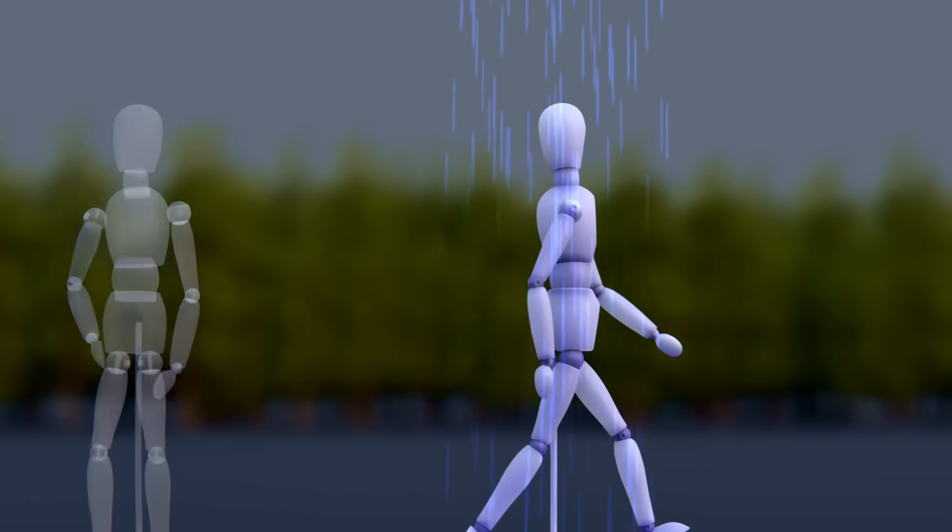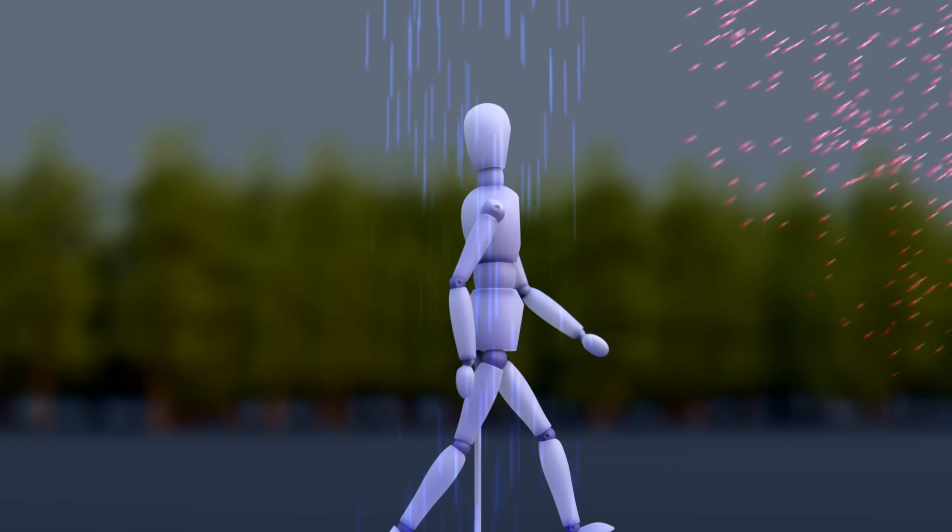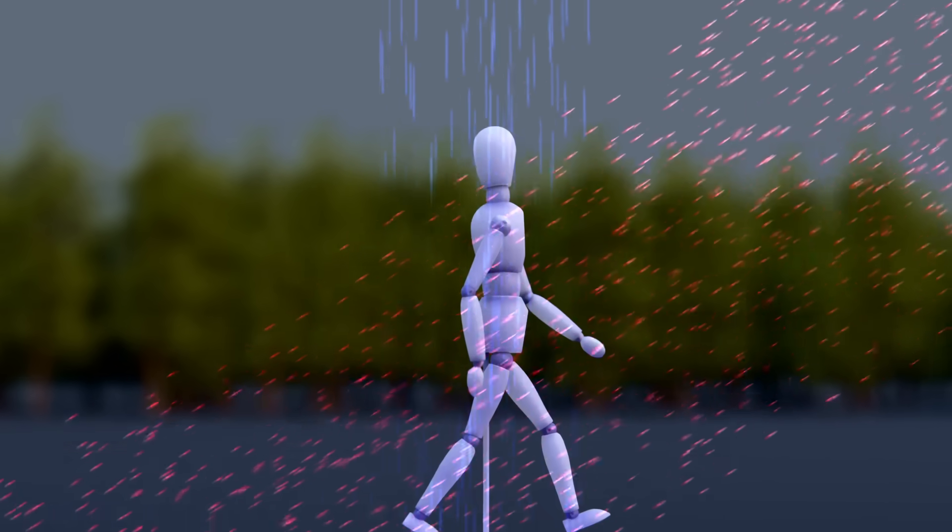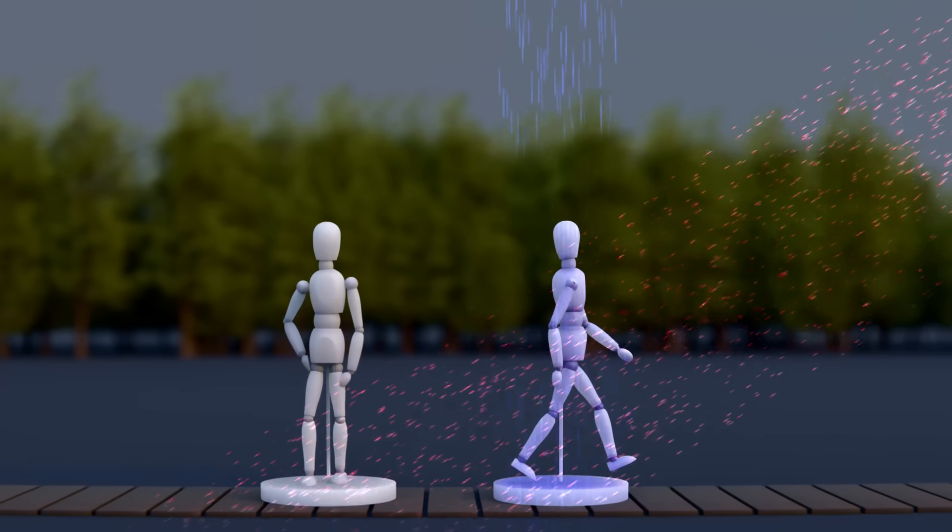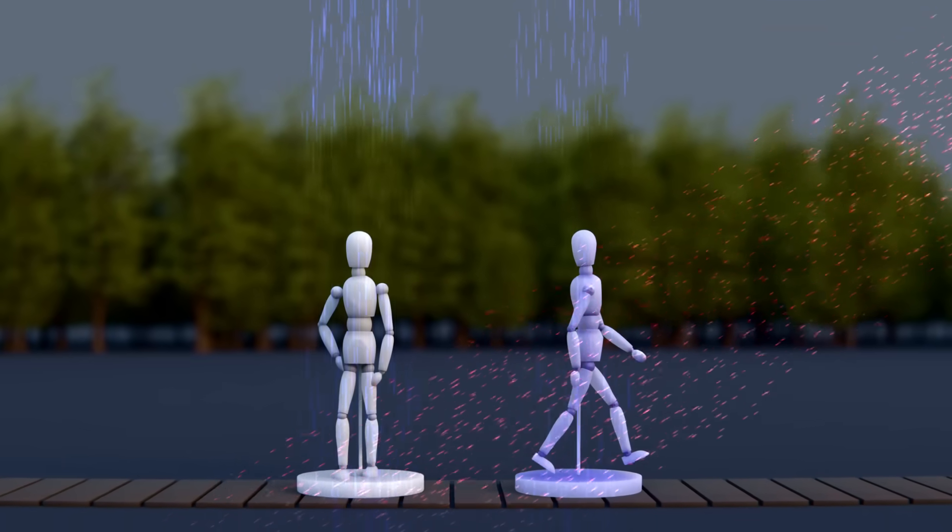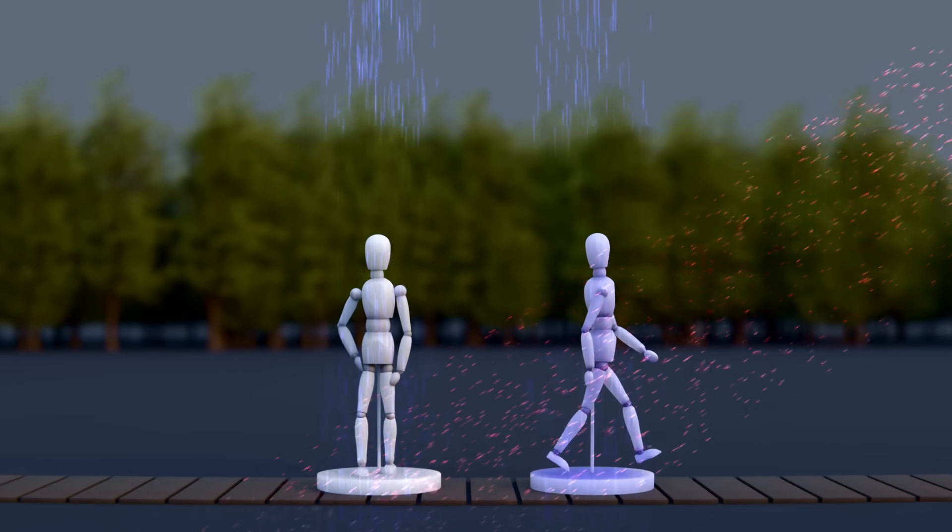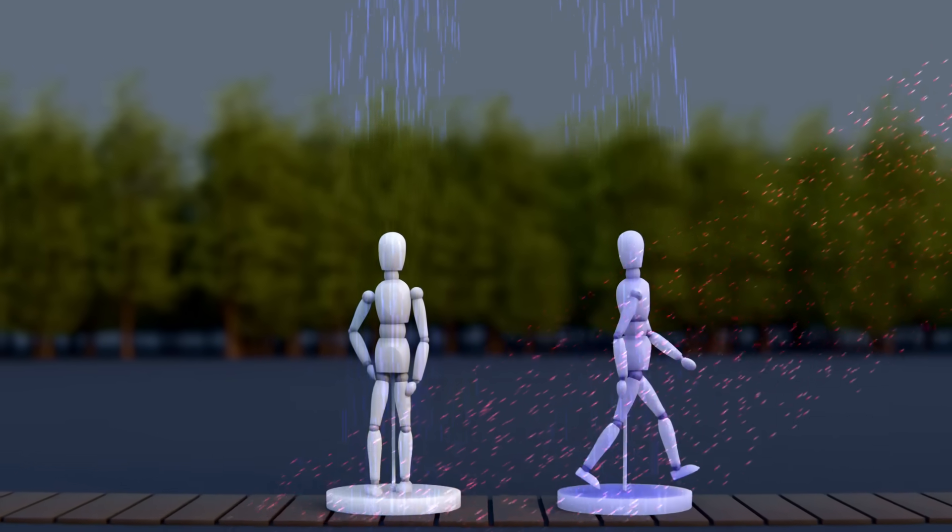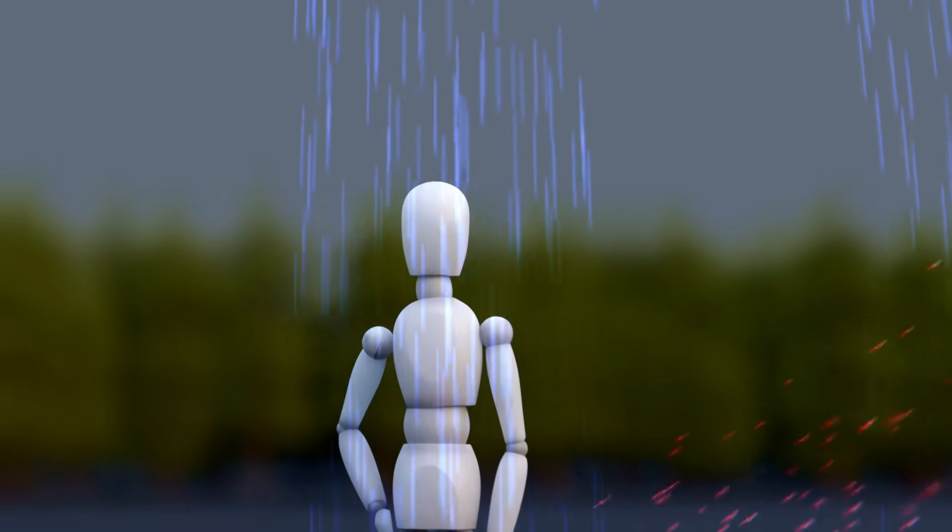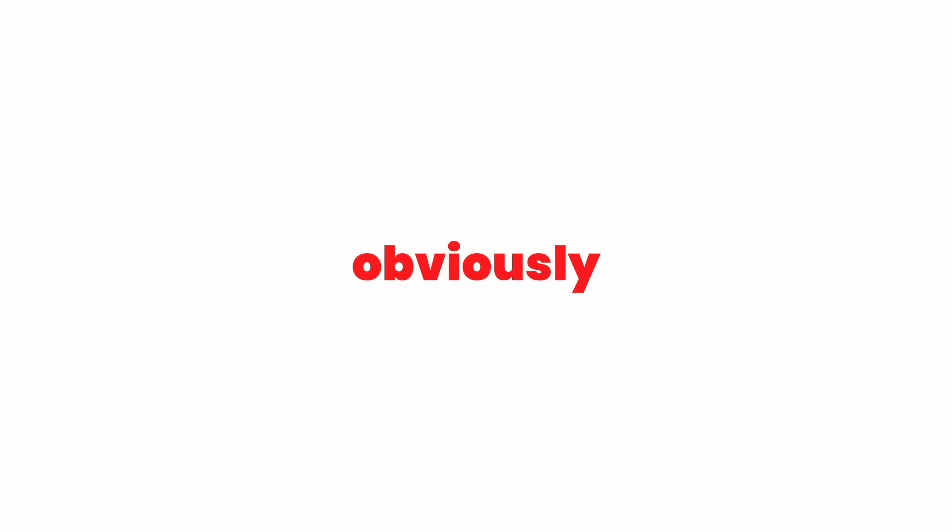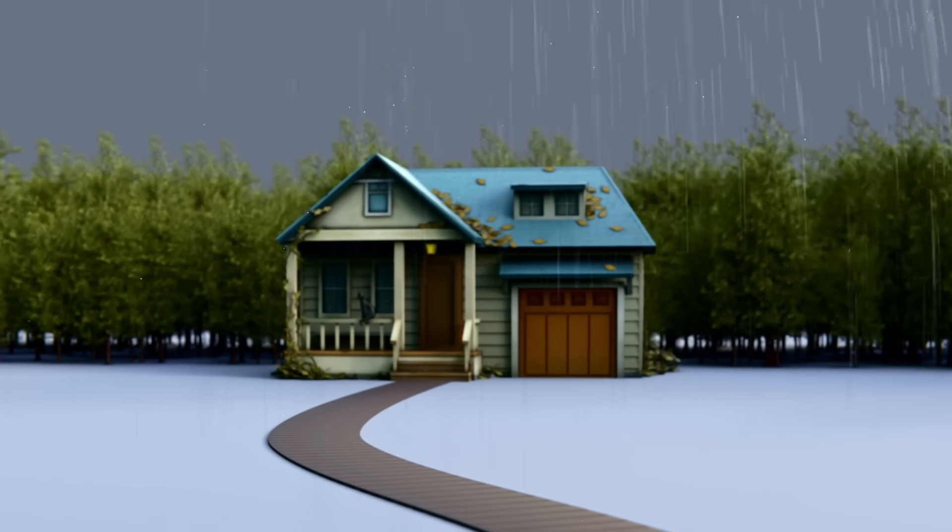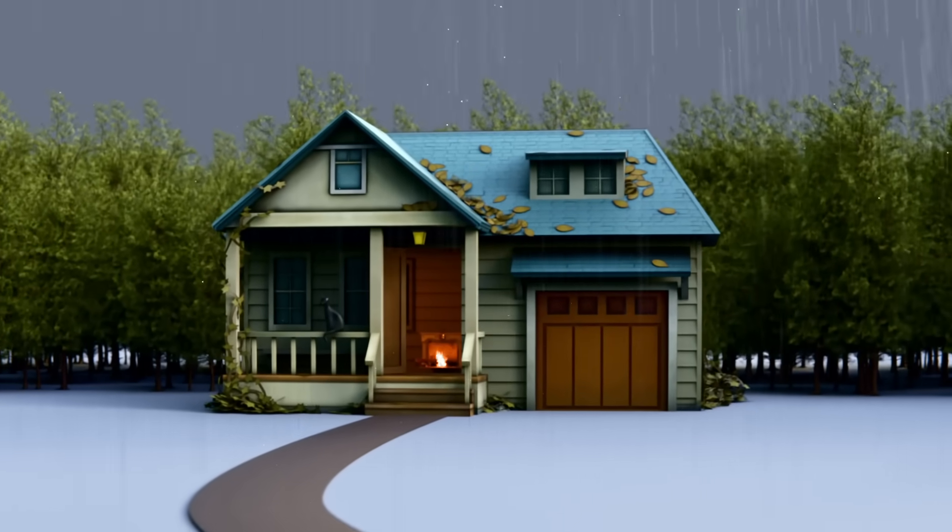Once you start moving, you'll also run into raindrops from the front, and you'll get more wet. So, if you're standing still, you're wet from above. But if you move, you're wet from above and the front. Seems like not moving was the correct solution all along. But obviously, standing still literally doesn't get you anywhere. And you want to be back at the warmth of your home as soon as possible.